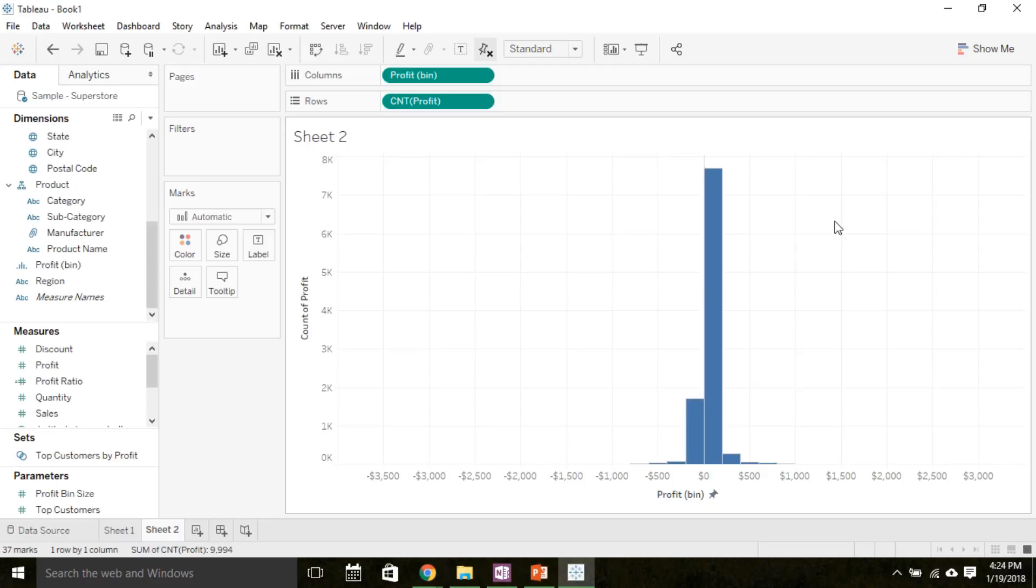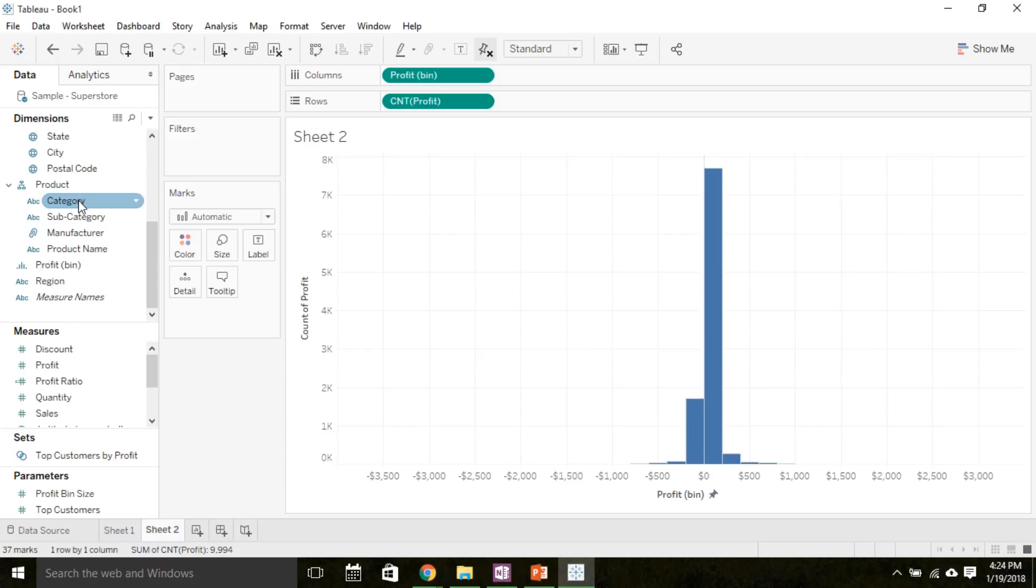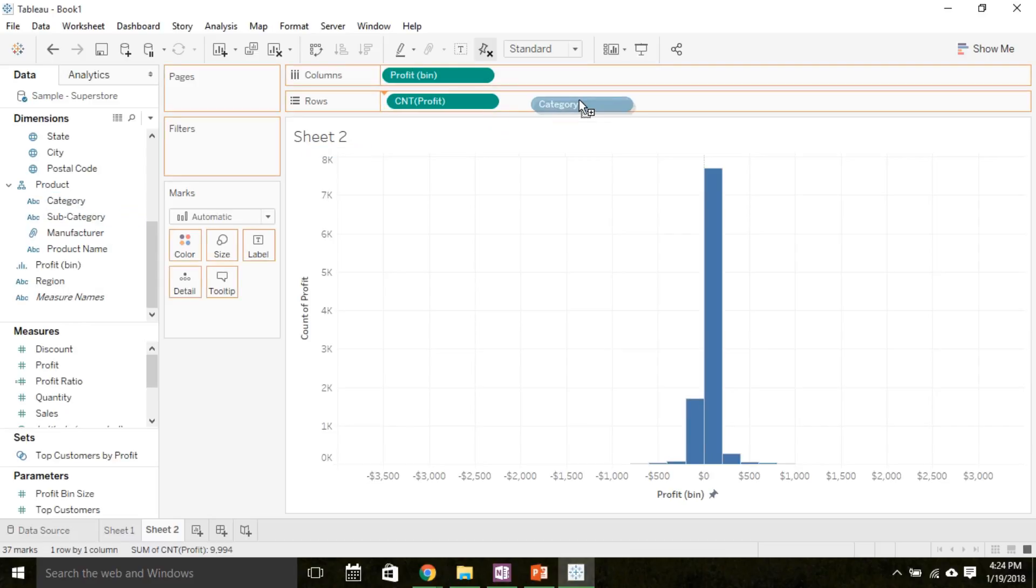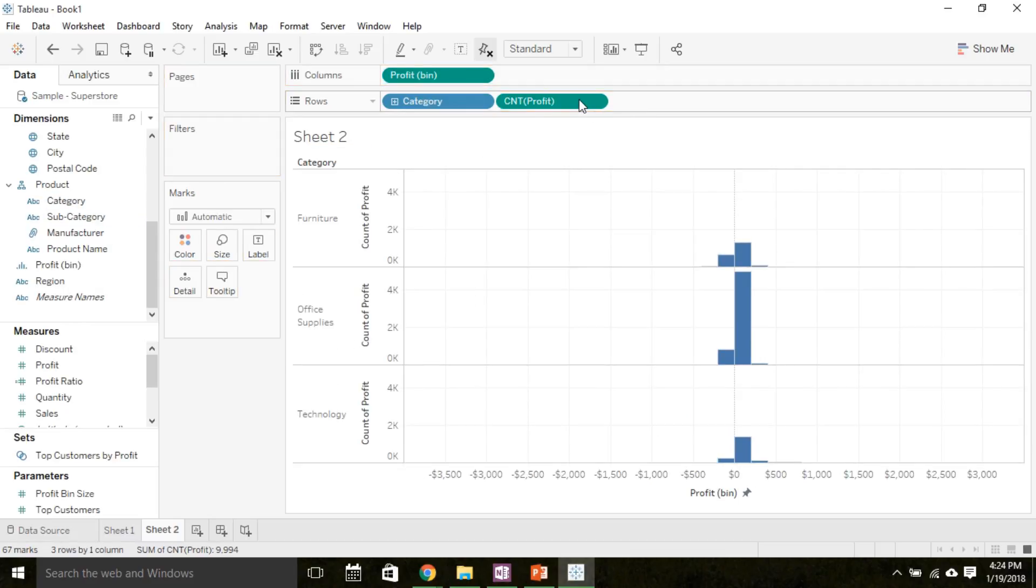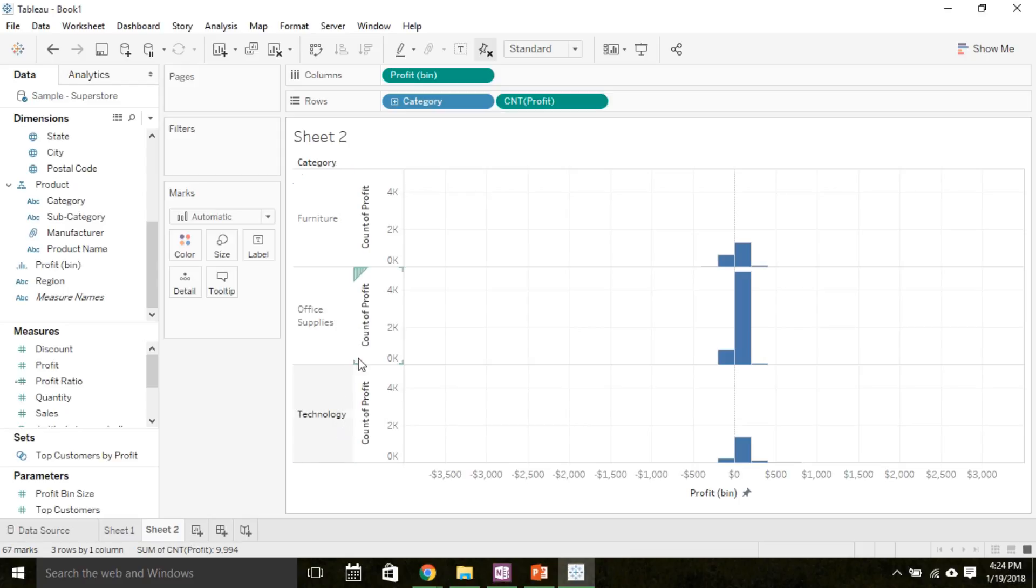Let's say I wanted to see how profit changed based on the category. Then I can take this categorical variable category and add it right up to my rows. Now I've created a stacked histogram where I see the distribution of profit and how it changes based on whether I'm looking at technology, office supplies, or furniture.